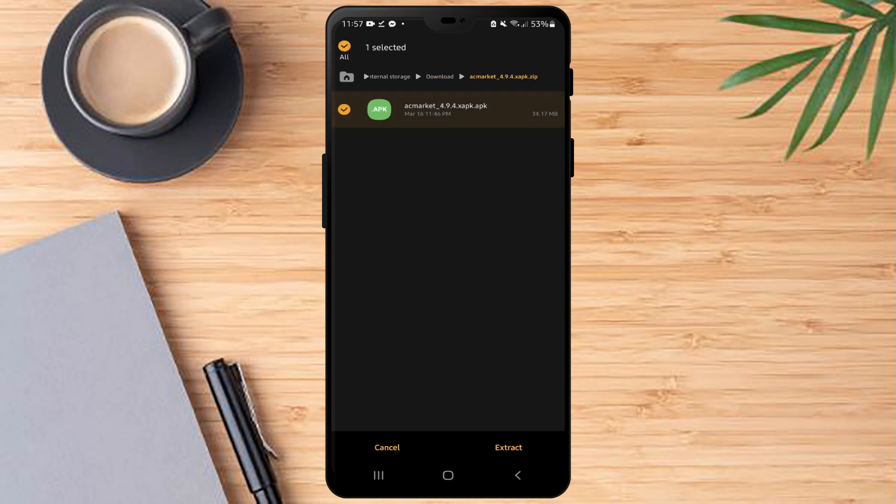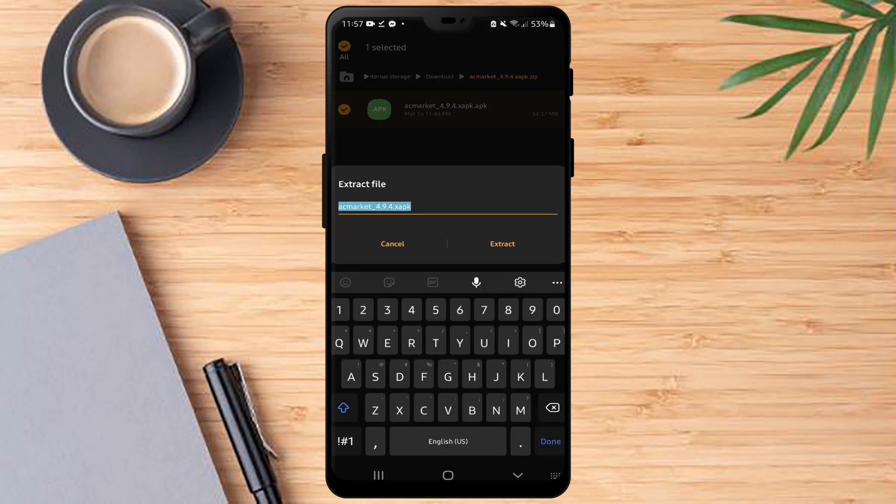Now just create the compressed file and then you have to extract it when extracted.